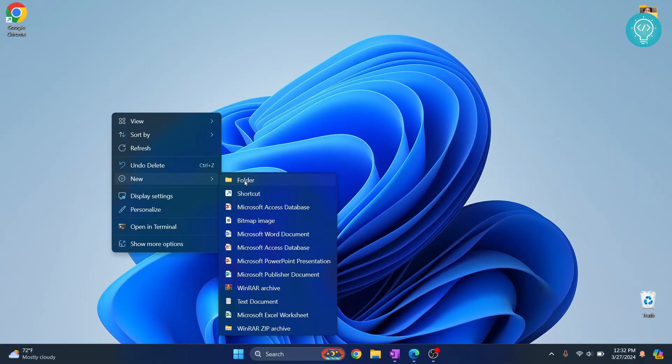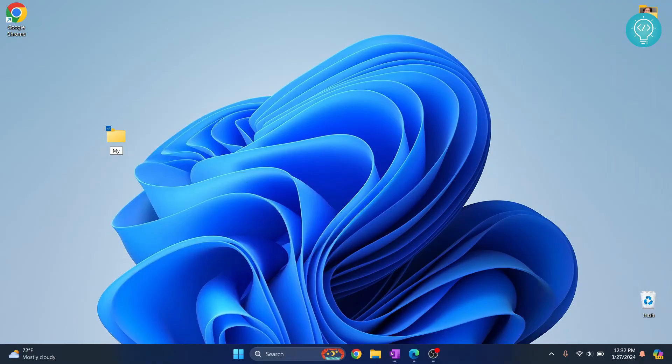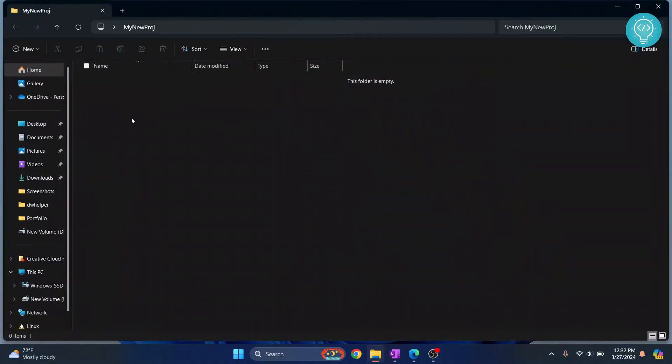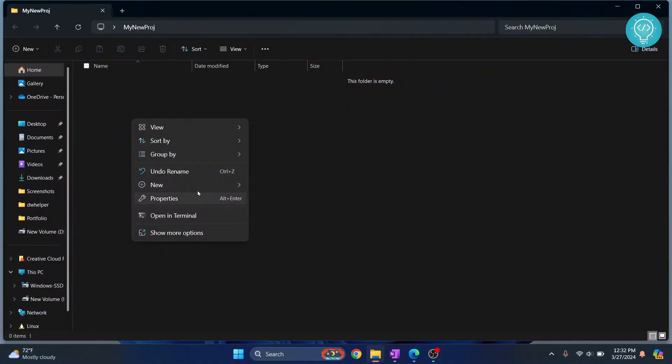So I'll just create a new folder, call it my new project. Go inside this folder and let's create a new file.